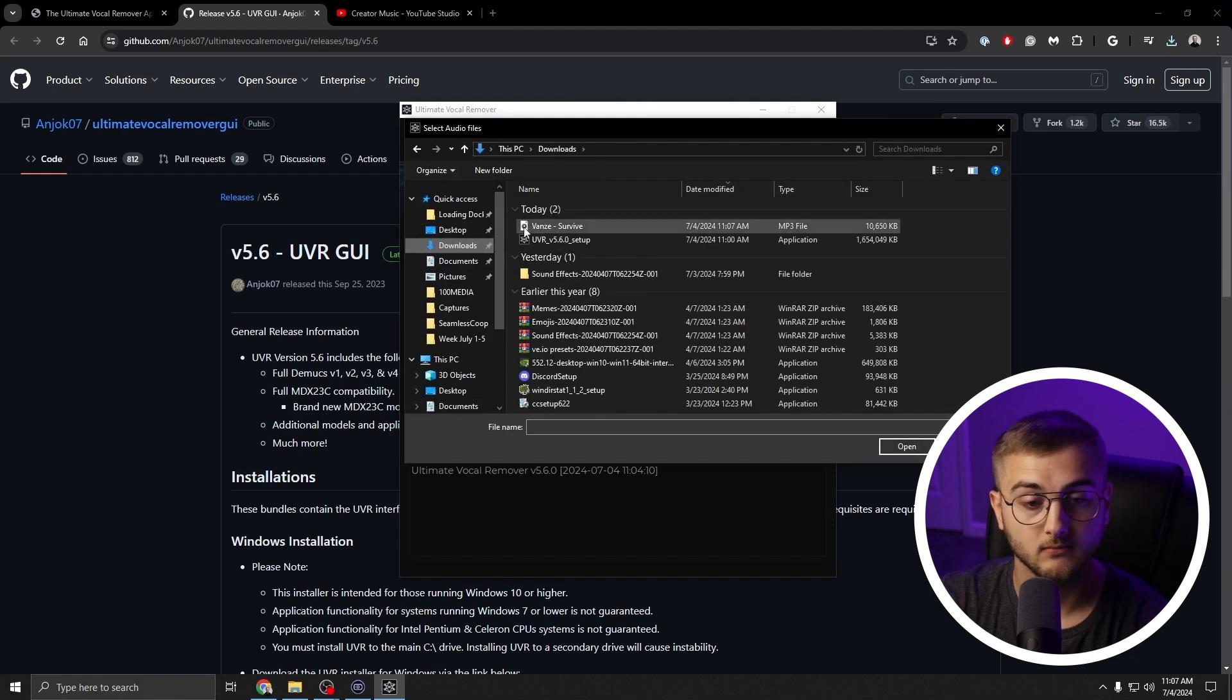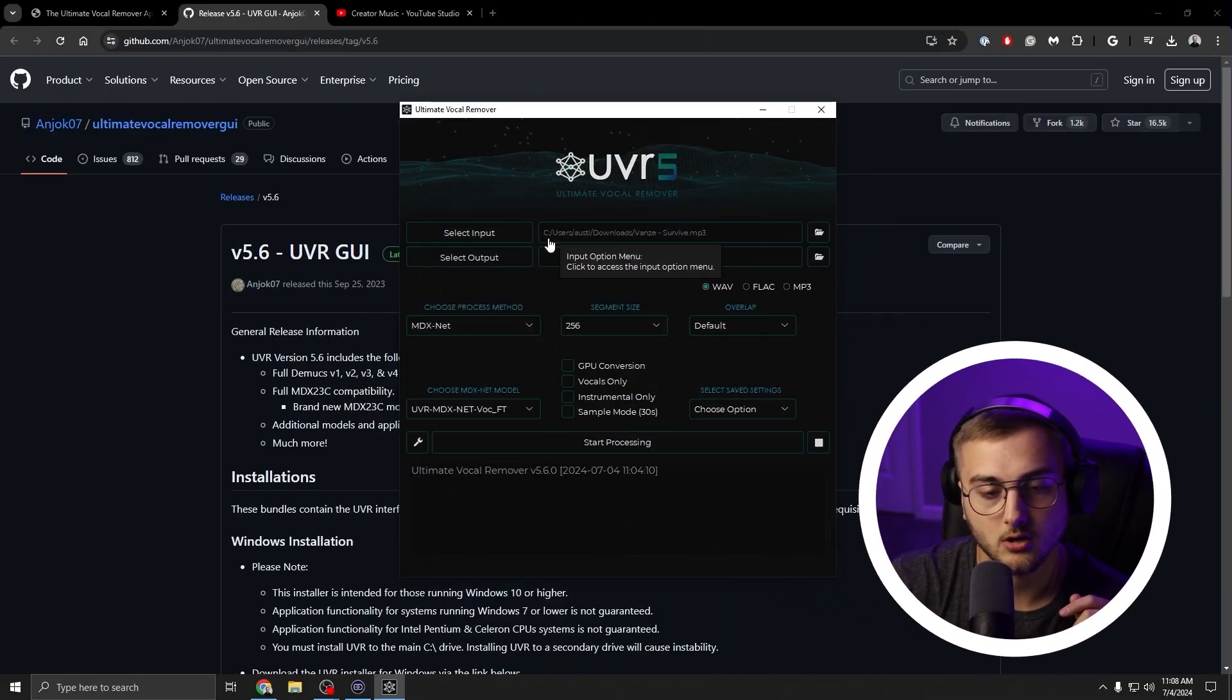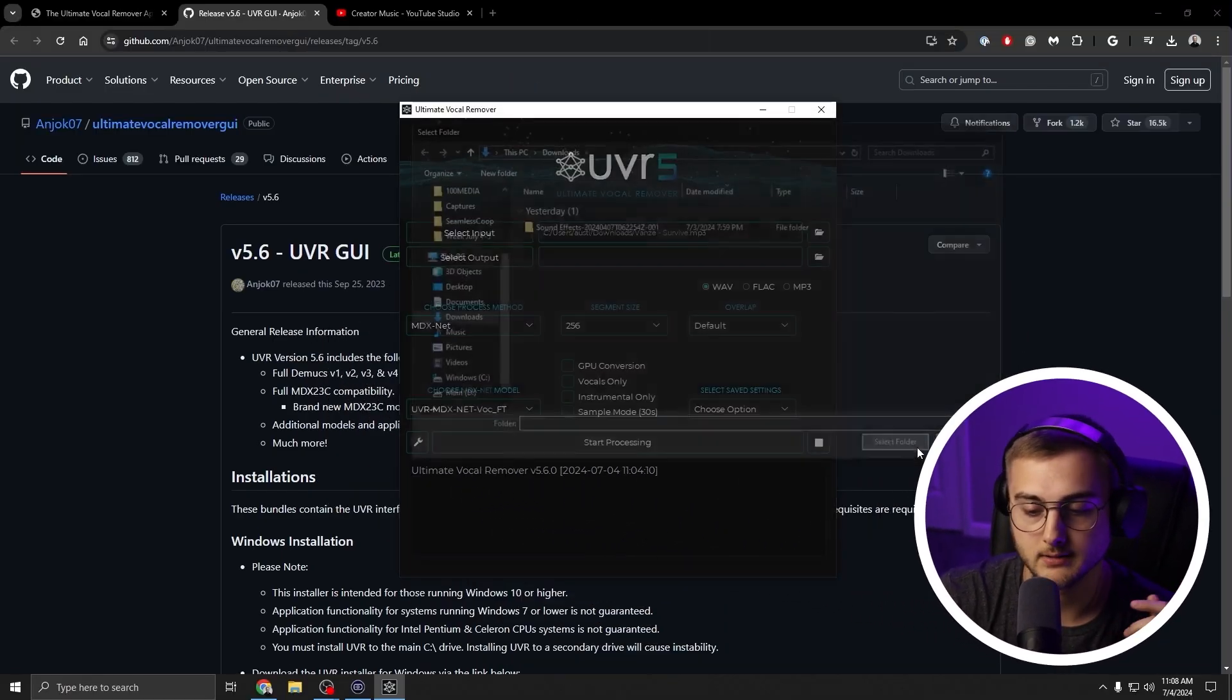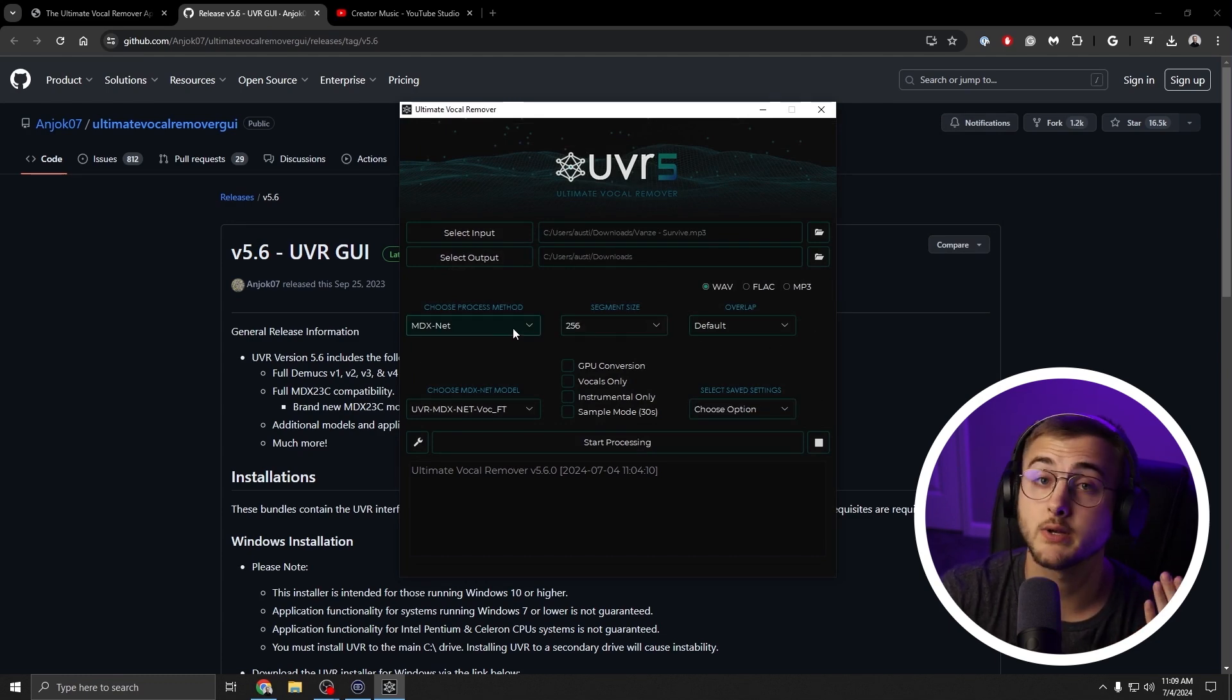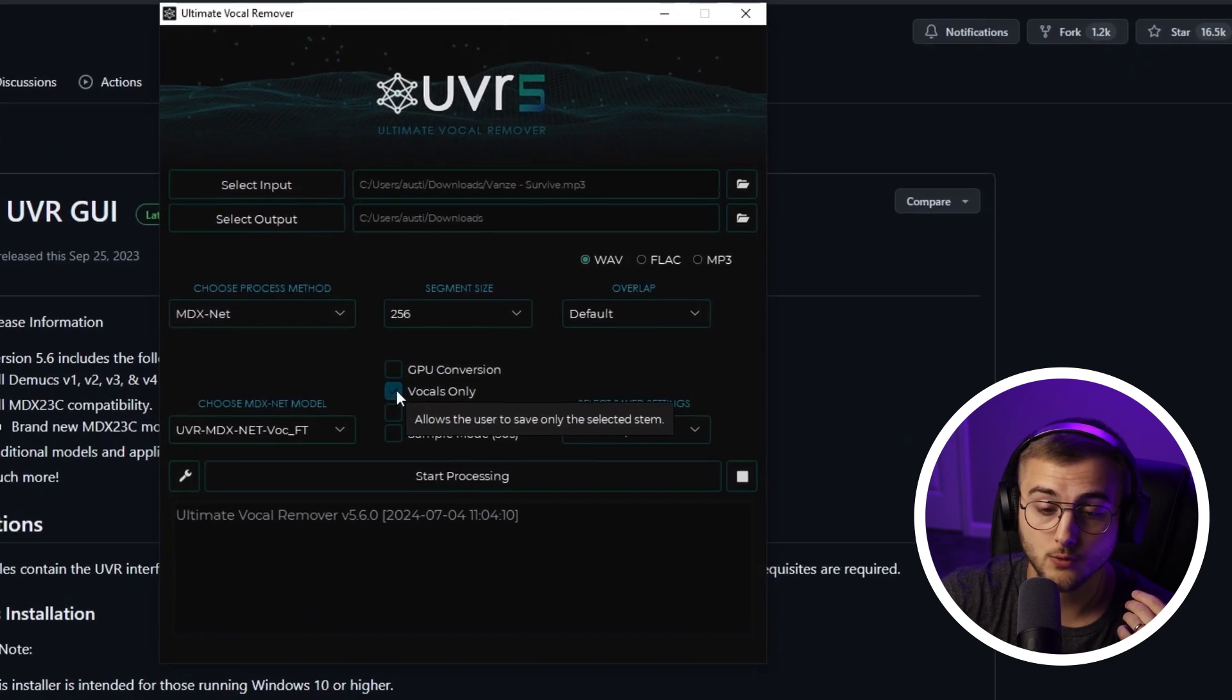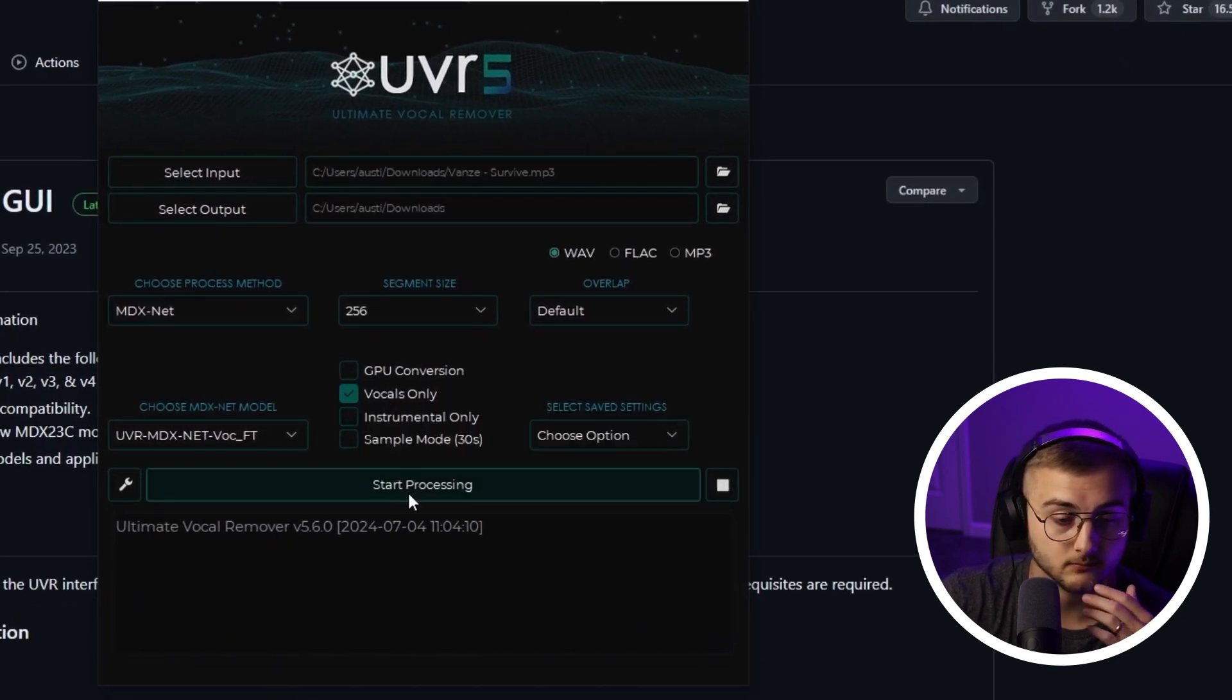So I selected the song for the input. For the output, I'm just going to throw it back into the downloads folder. For these middle options here, you don't have to change anything. The only thing that we need to decide is if we want vocals only or if we want instrumental only. I'm going to say vocals only and then hit Start Processing.